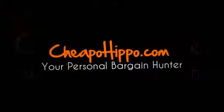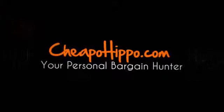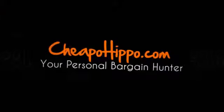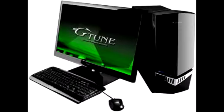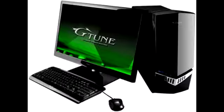Welcome to CheapoHippo.com. Today we're going to talk about a hot new product release, the Mouse Computer Next Gear IG20PA3-VL Gaming PC.